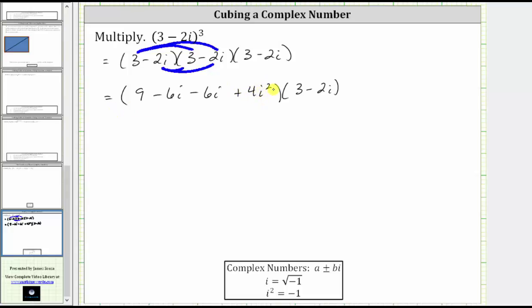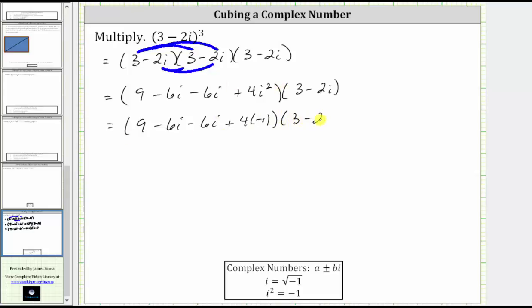Now let's simplify. Remember, i squared is equal to negative one. Substituting negative one for i squared, we have nine minus six i minus six i plus four times negative one, all multiplied by three minus two i. Combining like terms, nine plus negative four gives us five, and negative six i minus six i gives us negative 12 i.